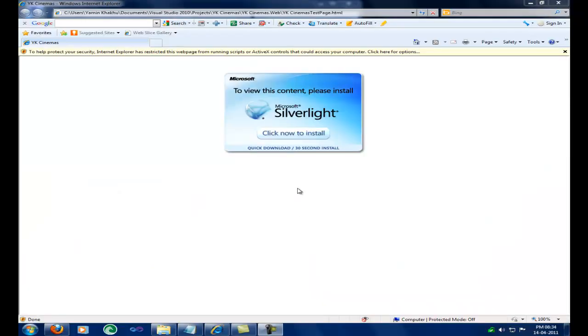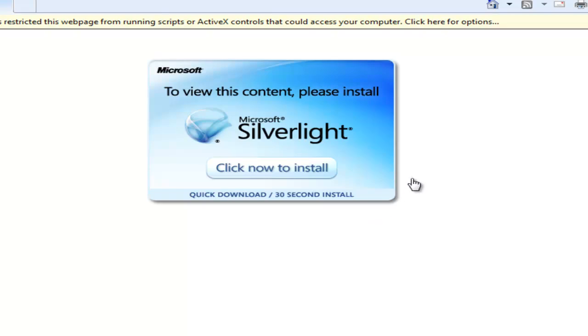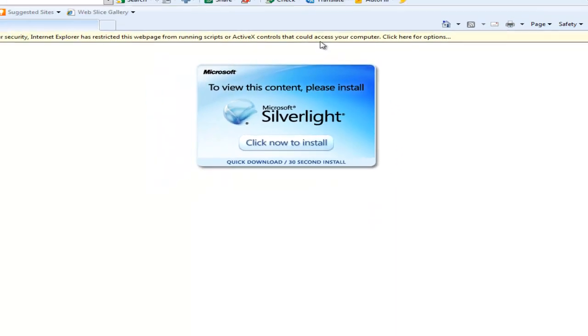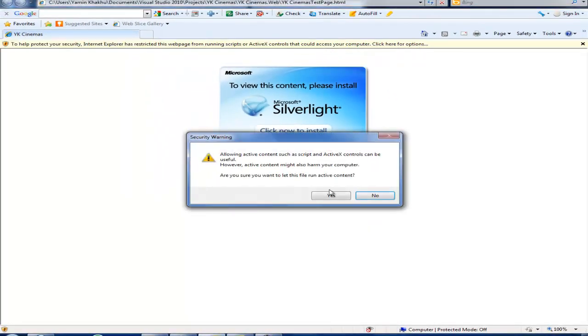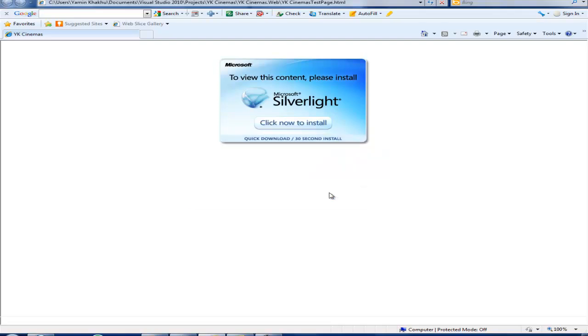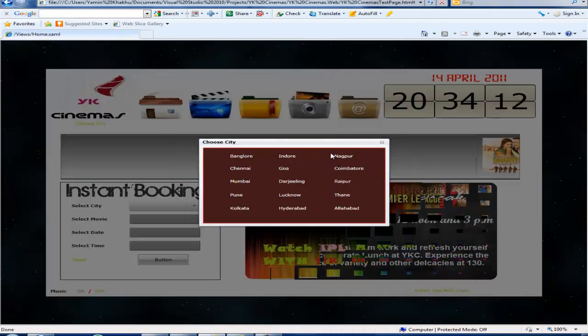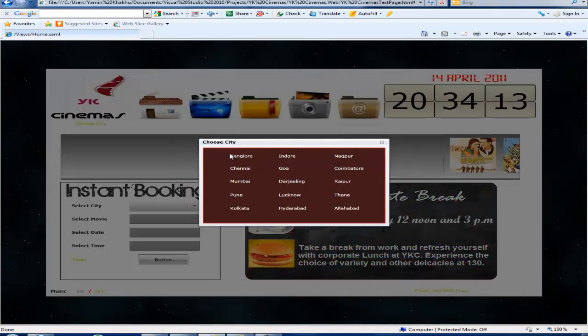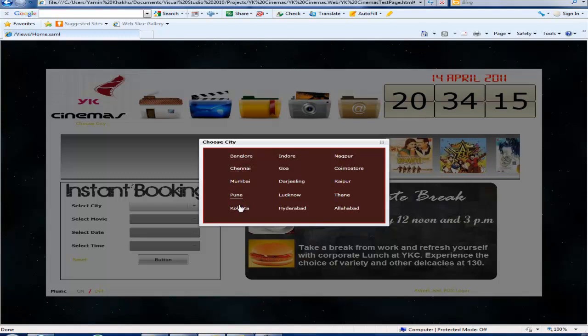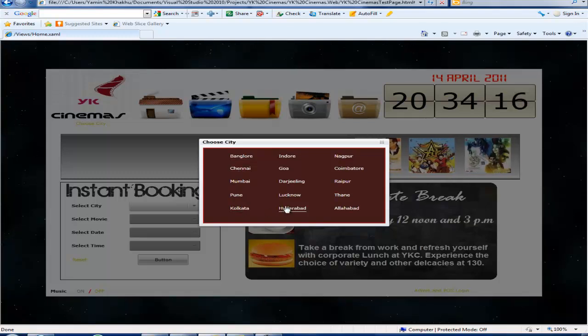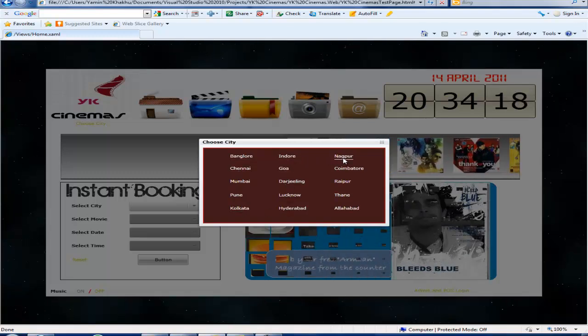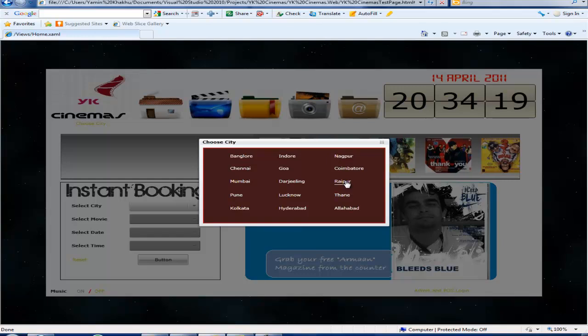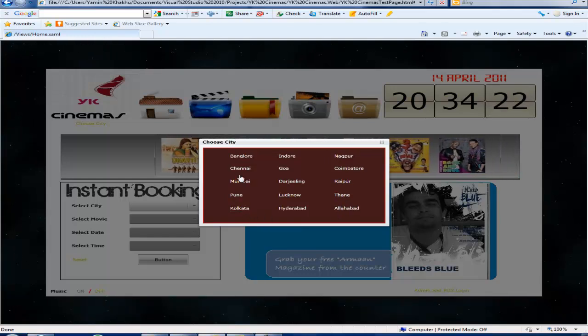This page will run on machines where Silverlight is installed. Here is the page. The user can select the city in which he or she is located so that the movies for that city can be seen while booking a ticket for a particular show.